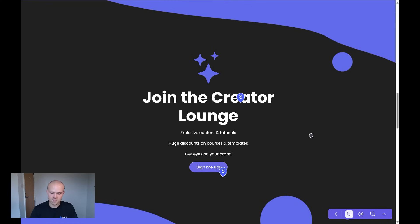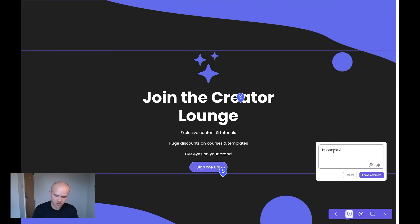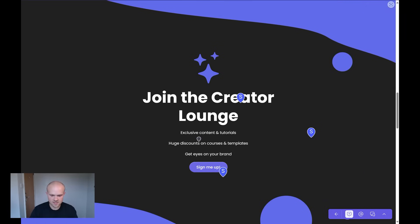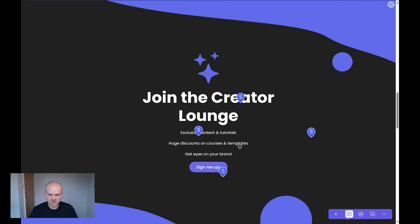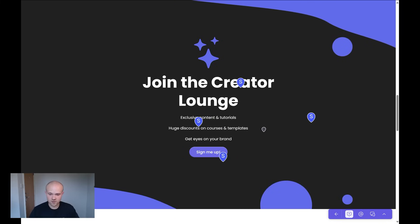There could be some imagery relating to the kind of content inside, so I'm going to add that comment: 'Imagery relating to the content itself to give users a reason to be interested.' Really important. Next — this list here. In all honesty it looks a little bland and could do with some illustrations and imagery, maybe simple icons. I feel like these list items are just looking a bit bland — even a checkmark next to each one to draw more attention and help understand that it's a feature. Right now it just looks like some random text. So a few things I'll change in that section.